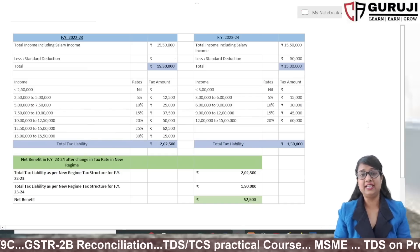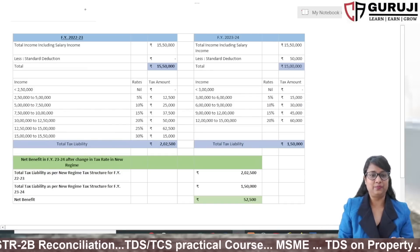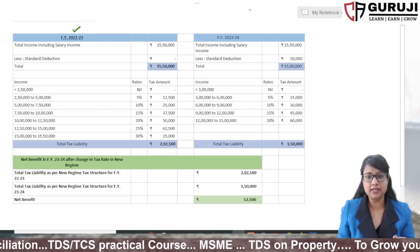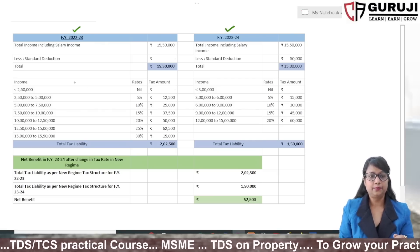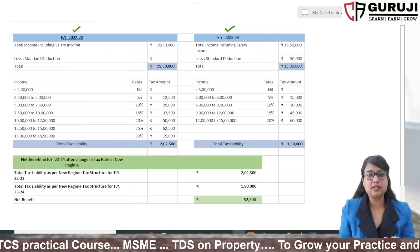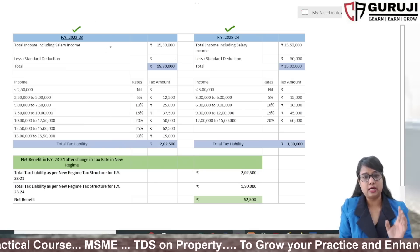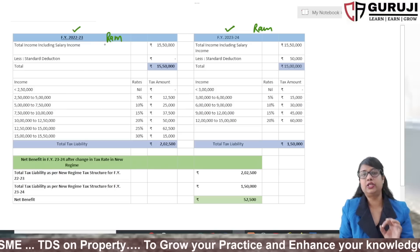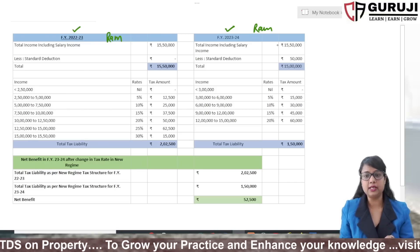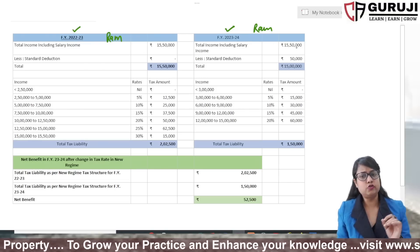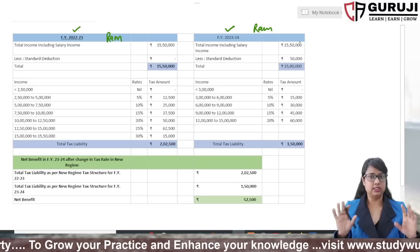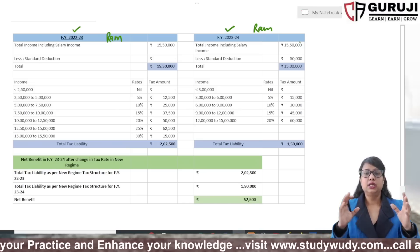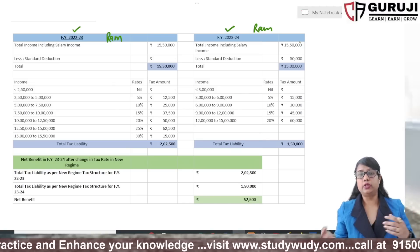I have prepared a comparison for two financial years: 2022-23 and 2023-24. For the first year, I will use the example of Ram. Ram's salary in FY 2022-23 was 15,50,000, and his salary in 2023-24 is also 15,50,000. He came to me confused and asked how much tax he would pay after the budget announcement.